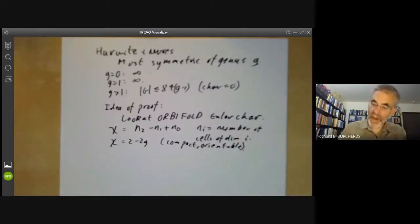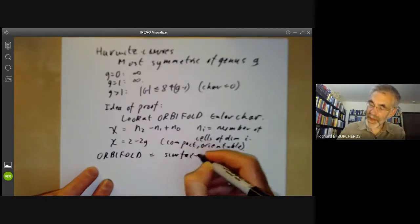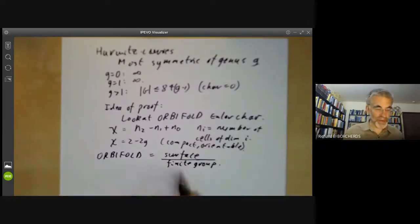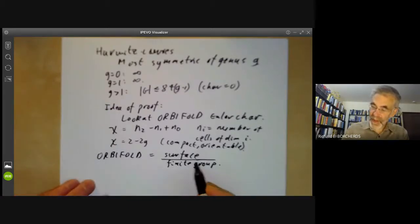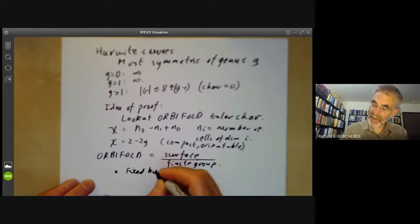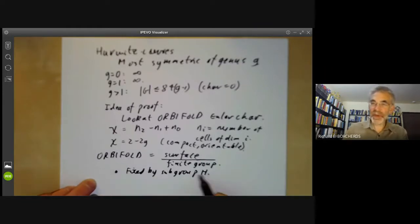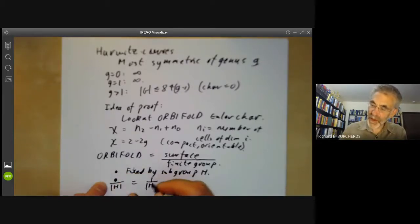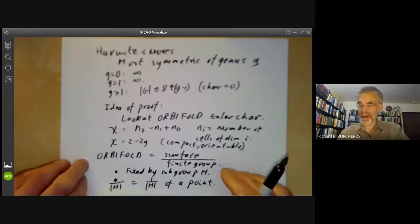Orbifolds, at least in this particular lecture, are given by a quotient of a surface by some sort of finite group. More generally, orbifolds can be more complicated. The idea is you have something called an orbifold Euler characteristic. If you've got a point fixed by the subgroup H, then the quotient of this point by the group H should be thought of as only 1 over |H| of a point. So a point divided by the subgroup H counts as 1 over |H| of a point.